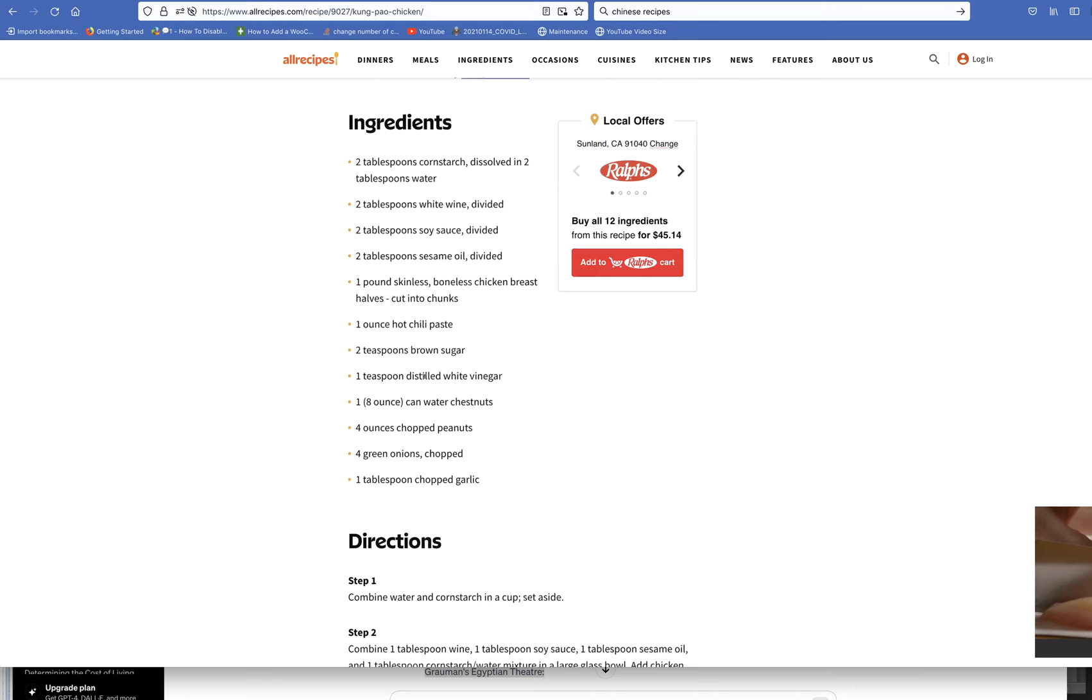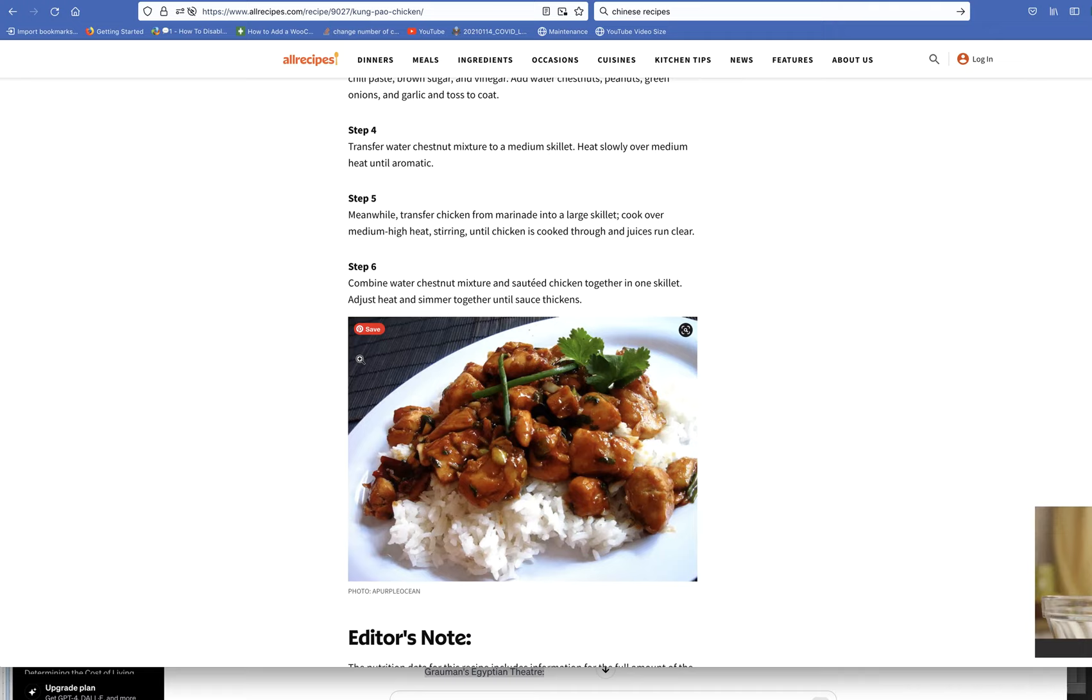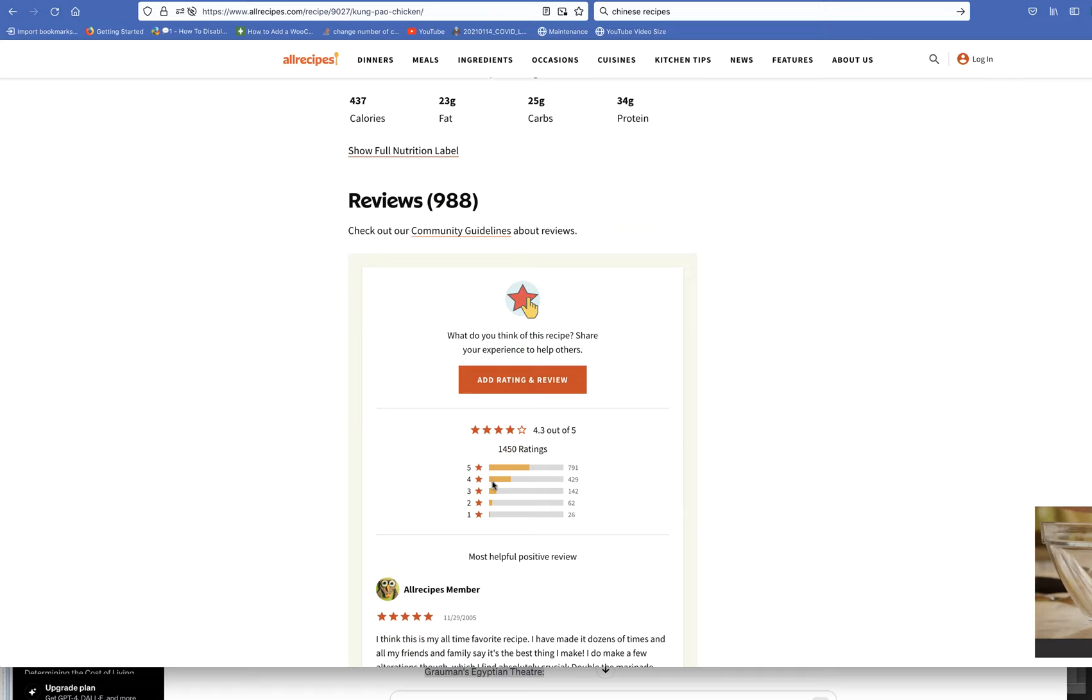So, white wine, sesame oil, soy sauce, chicken, hot chili paste, brown sugar, vinegar, peanuts, onions, and garlic. Mix them all together. It looks pretty good, especially over rice.